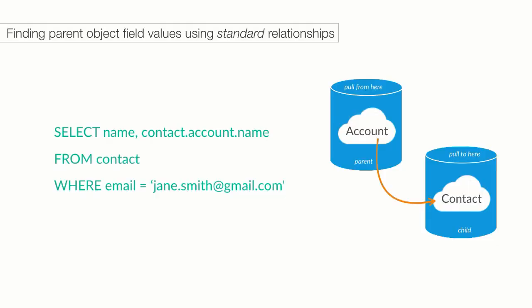This code snippet shows how we could grab the account name along with the contact name for any contact whose email address is jane.smith at gmail.com. I want to point out few things that are going on here. If you haven't noticed, it is the dot notation. When you are looking for data in the parent object, or grandparent, or great-grandparent, you would use something called the dot notation.